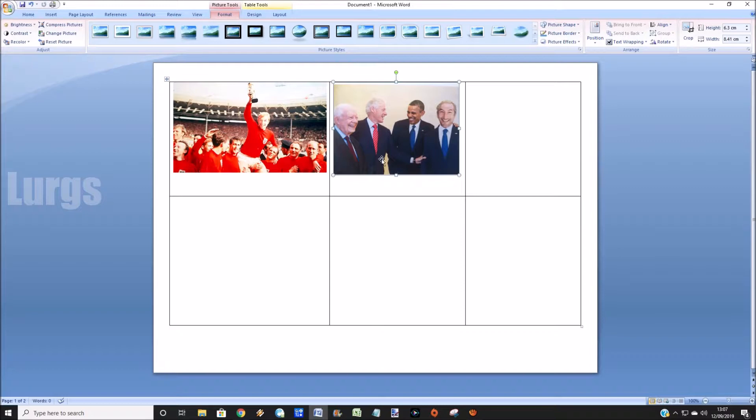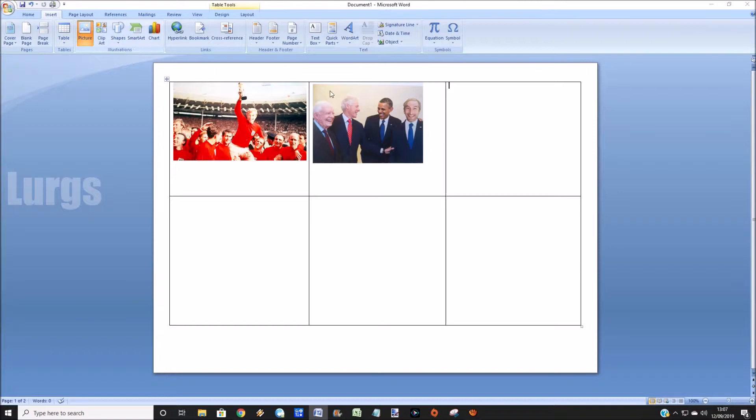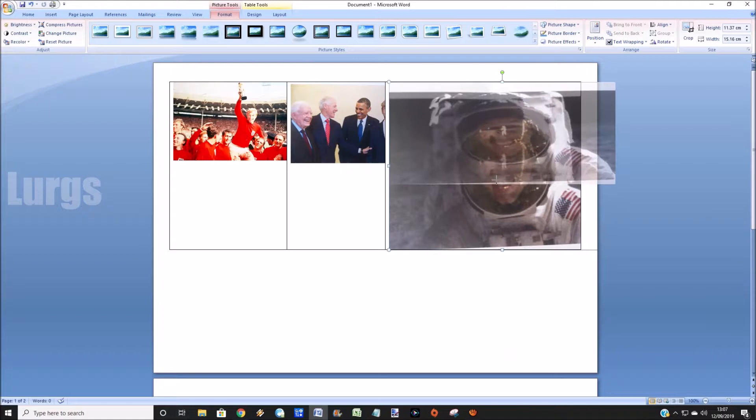This is me meeting some of the ex-presidents of the United States of America. Let's just carry on, so insert another picture. This is me on the moon. Oh, that was a great couple of days that was.